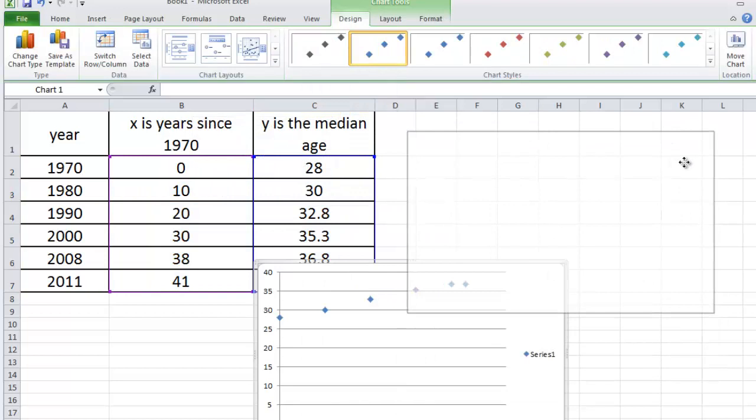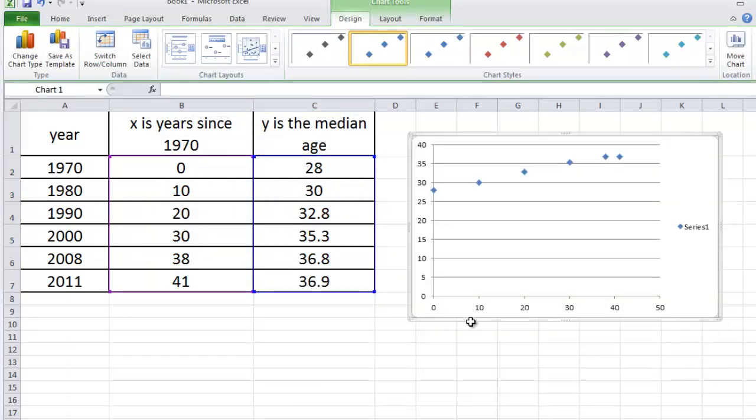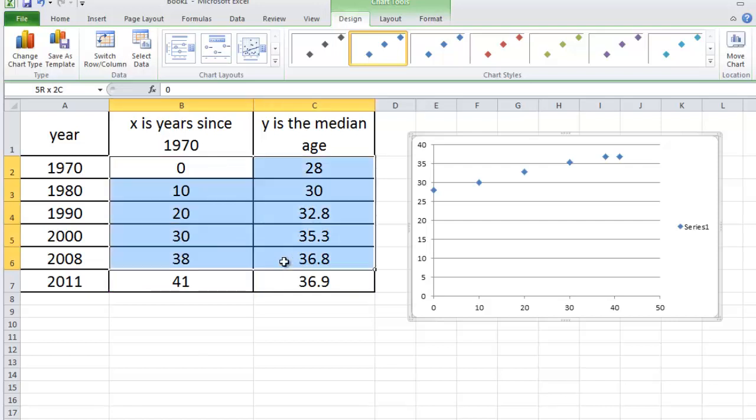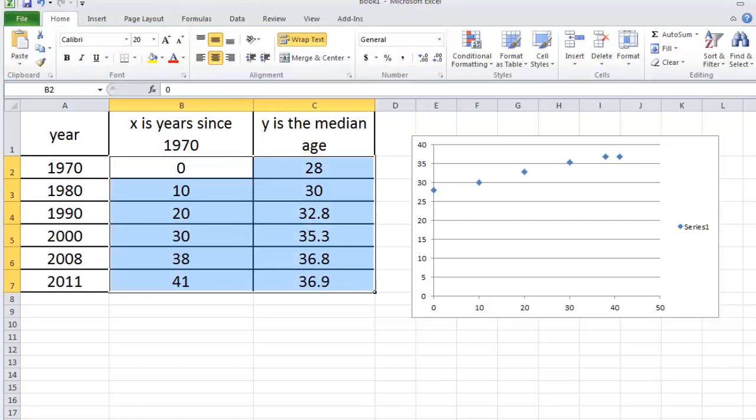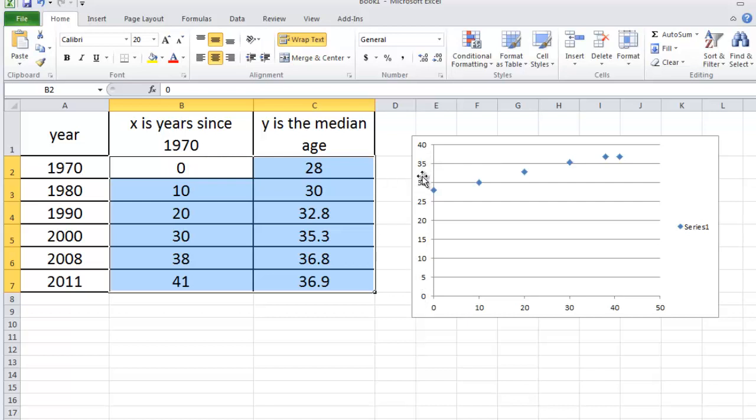When you do that, you get this picture right here. So all we've done at this point is a scatter plot of the data that is given in these two columns. This axis here, the X axis, corresponds to the number of years since 1970. That's variable X. And the Y axis, which is here, corresponds to the median age of all U.S. citizens.